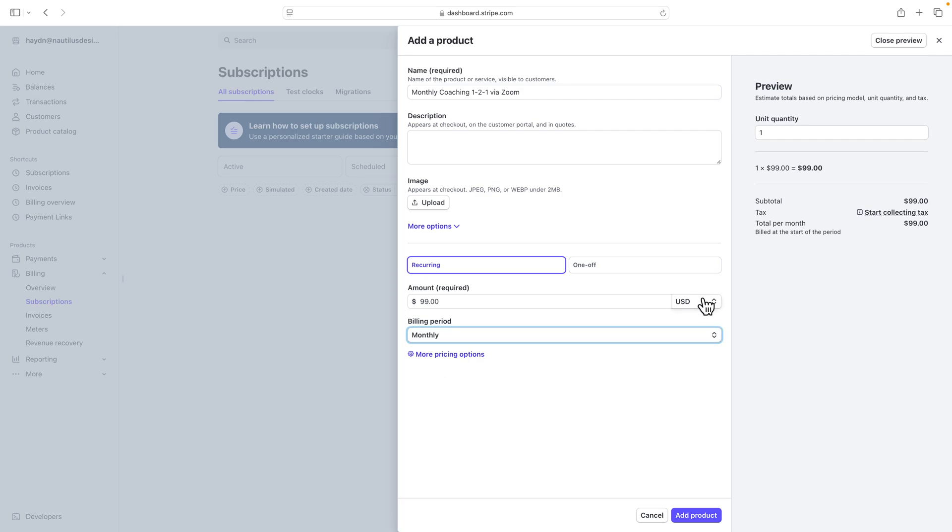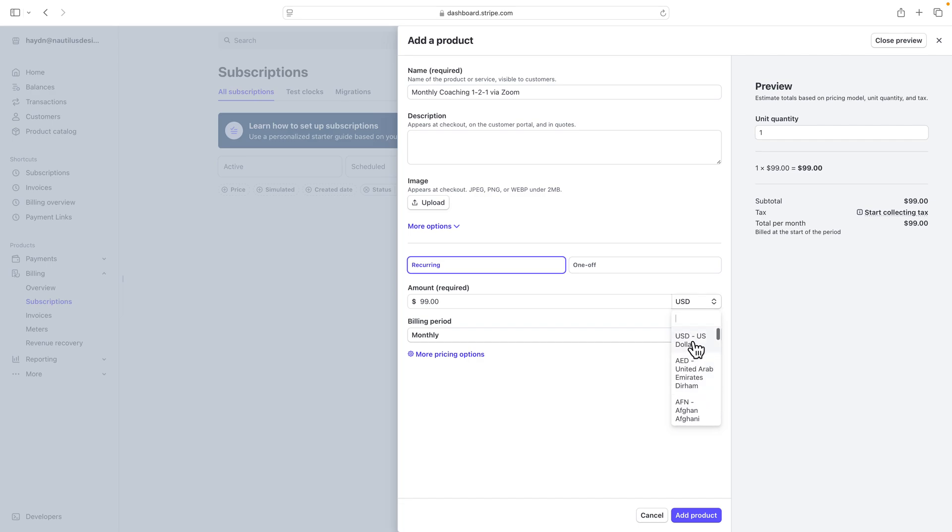And again, you can choose what kind of currency you want to work with. So if you are working with international clients, you can change it to different currencies based upon where you are located.